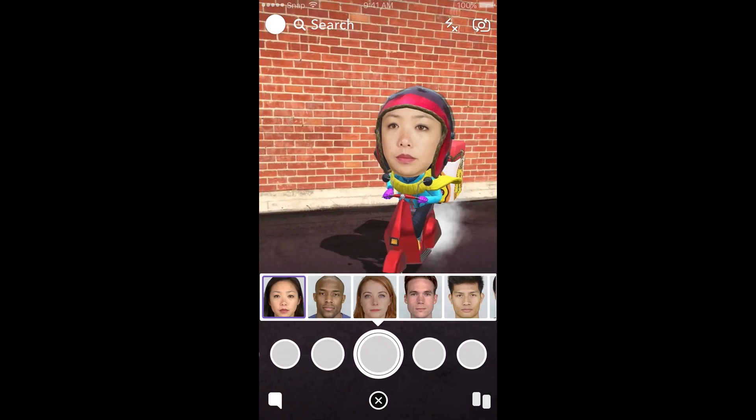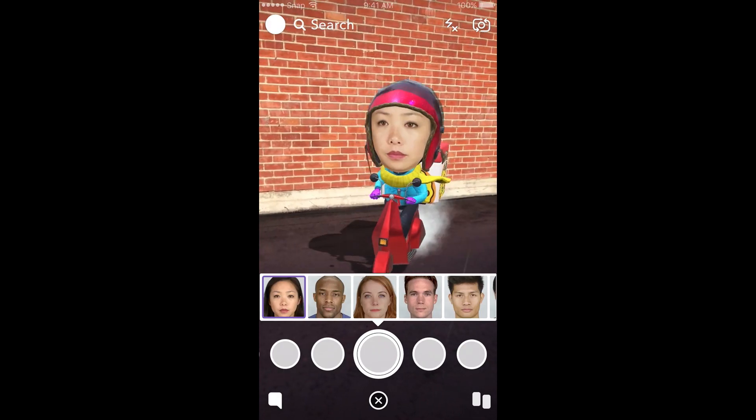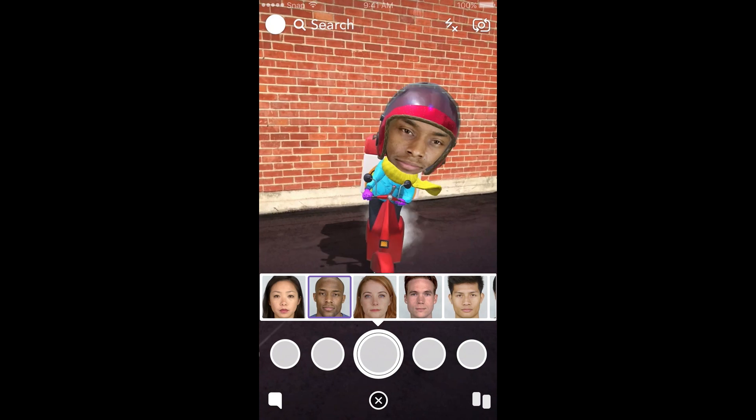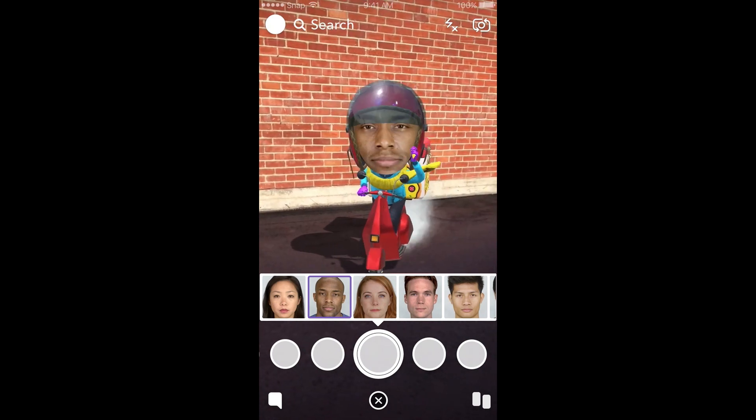Hi there, my name is Amir and in this Lenses Studio tutorial I'll be showing you how to use Face Image Picker Template.